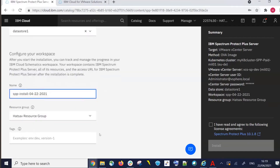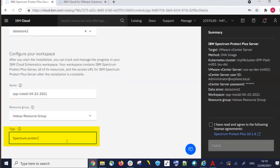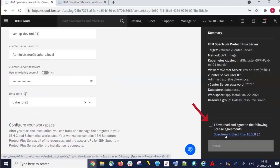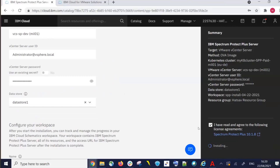We then need to choose a resource group and can optionally enter a tag. In our case, we're going to enter a tag of Spectrum Protect Plus. On the right-hand side, we need to click to agree to the license agreement, and then click Install.